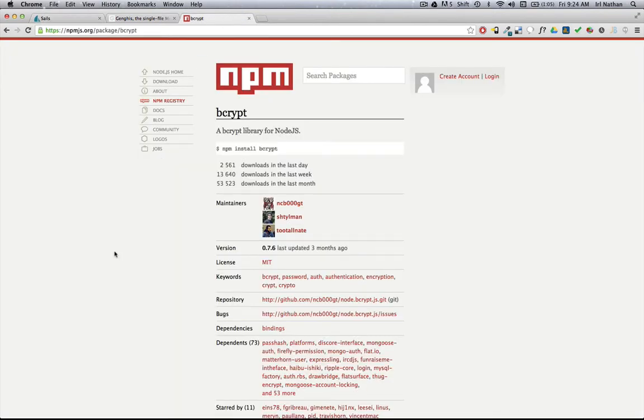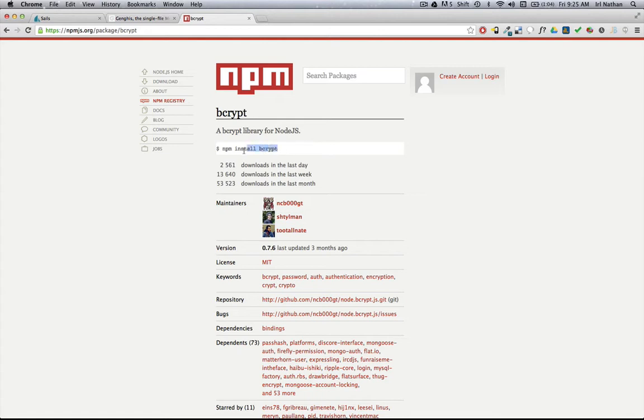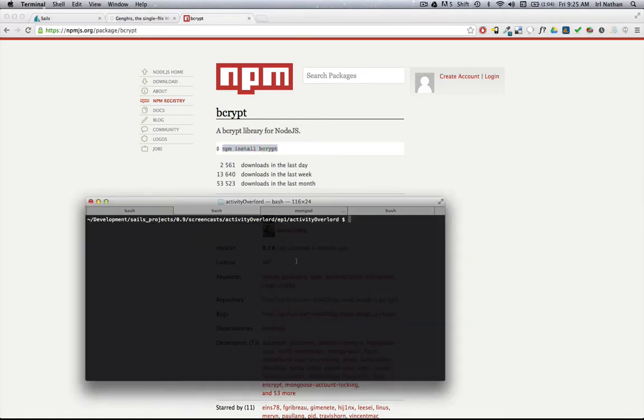You can look at the bcrypt library on npmjs.org, but let's go ahead and get it installed. If you're lazy like me, you can just copy this, go into your project directory, and paste it in there.